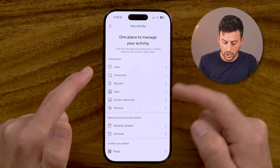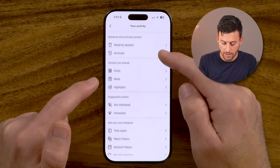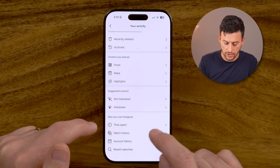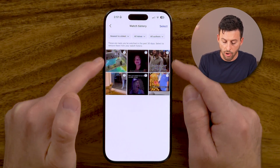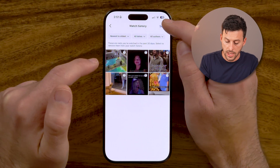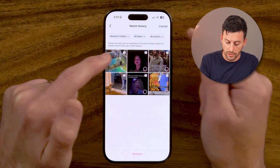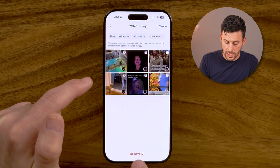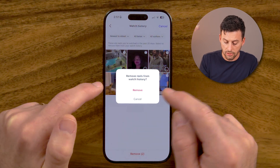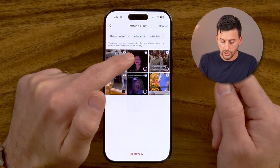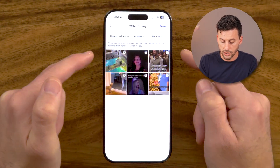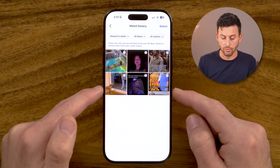This used to not include your watch history, but now when you go into your activity, at the very bottom you can see watch history — just tap on that. This will show you all of the reels that you've watched. You can remove any of them by tapping on select and selecting one or all of them and hitting remove to delete your watch history. Or you can always just go back out and tap on it again if you wanted to watch that specific reel again.